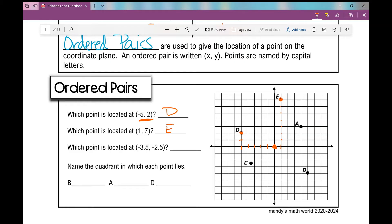What about the point located at negative three and a half, negative two and a half? I'm going to go left — because it's negative — one, two, three, and then a little half more, in between three and four. Then I go down two and a half. So this point, point C, is located at negative three point five, negative two point five.